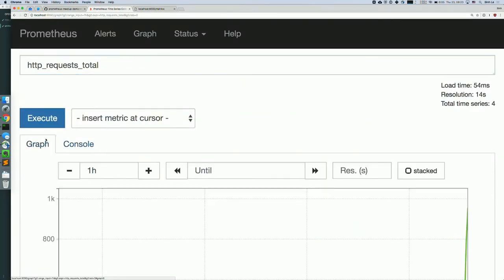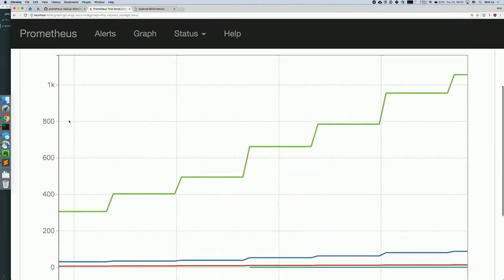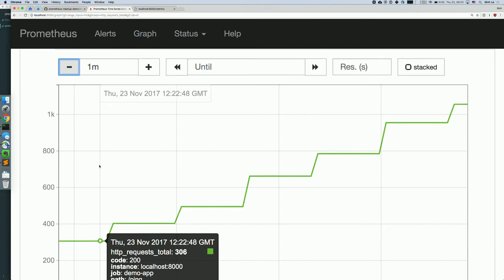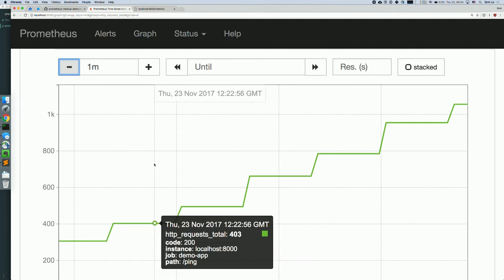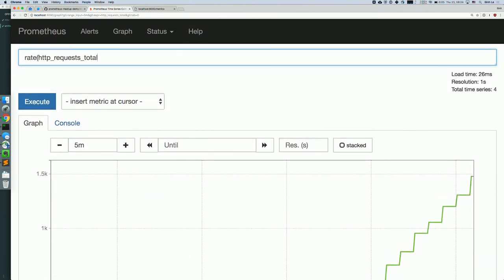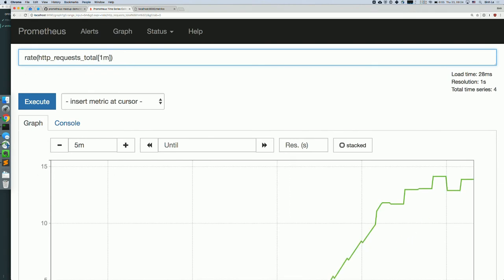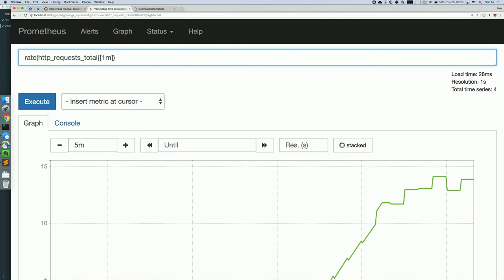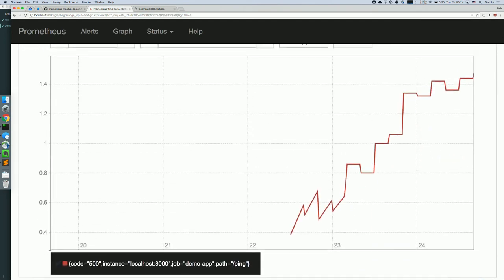From the raw counter you can graph it — you can see it going up as requests accumulate. Since it's a counter it only goes up, and each step is when Prometheus scrapes the target and updates the number. Then you can calculate the rate: how many requests per second, which stabilizes around 10 requests per second. And you can filter just the errors, showing about 1 error per second.